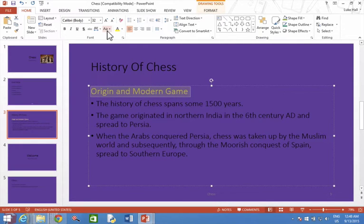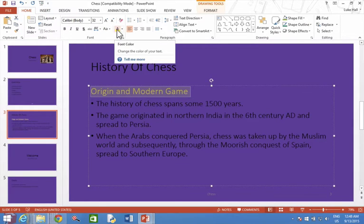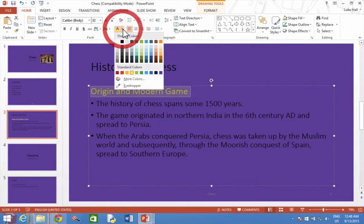Then move up to the top of the screen. Make sure you're on the Home ribbon toolbar. Then find the A button — the large A with a coloured base to it — and press the triangle to get your choices of colours.